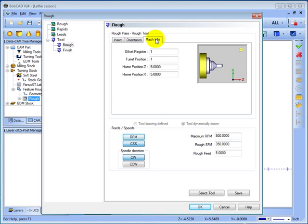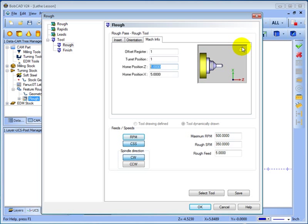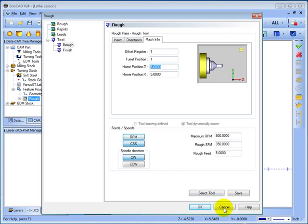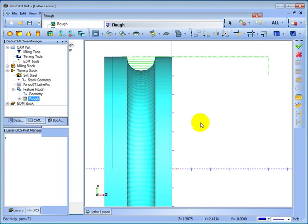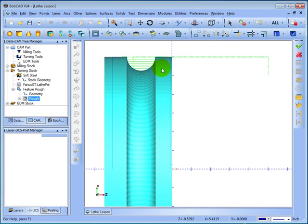Then we have our machine info which is just the tool numbers, the offset register and turret position, as well as its home location, which the tool will travel to in between each feature. And you can change this at any point. Once we've set up the tool, we click OK. And then it will calculate our toolpath.